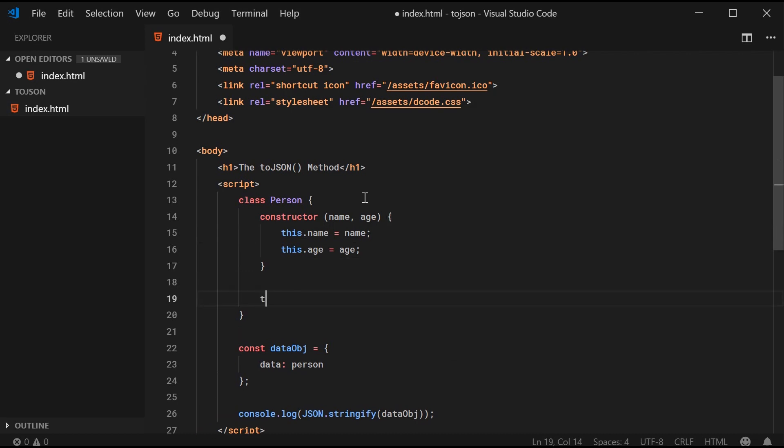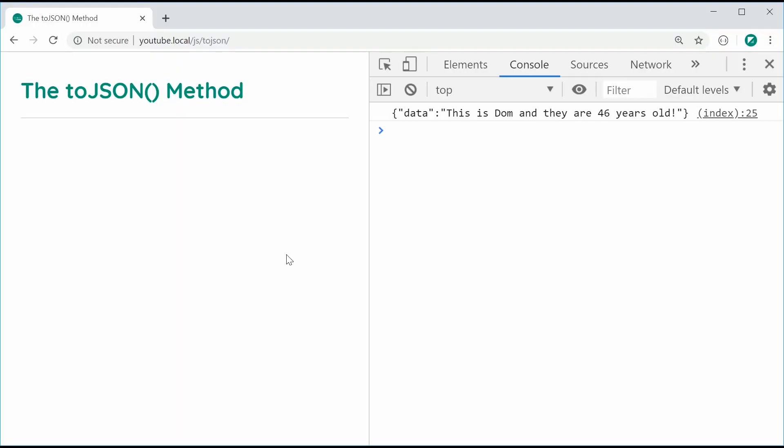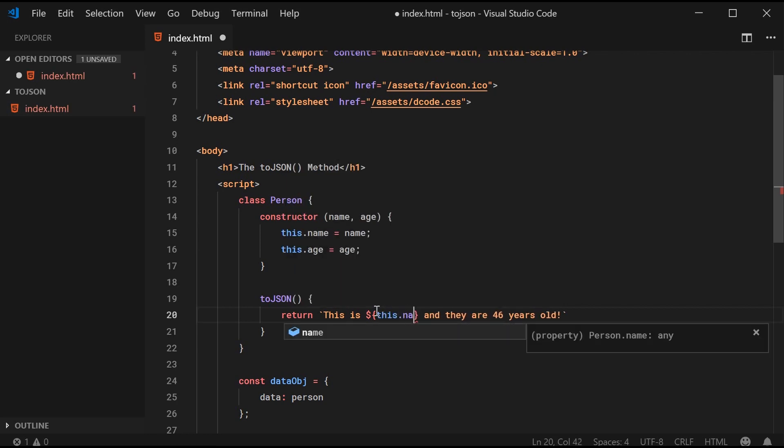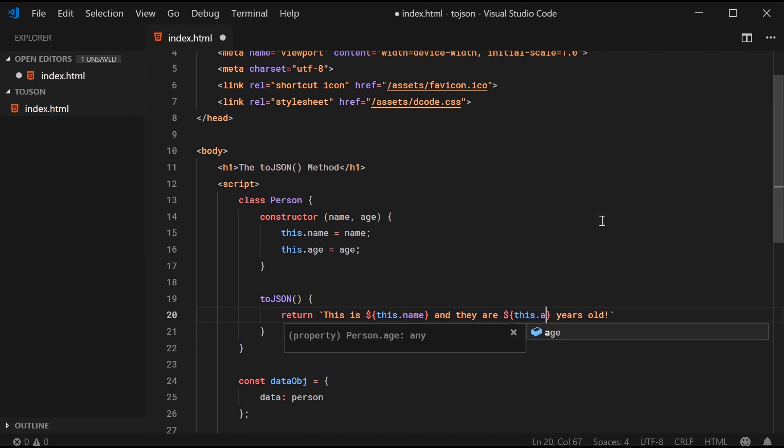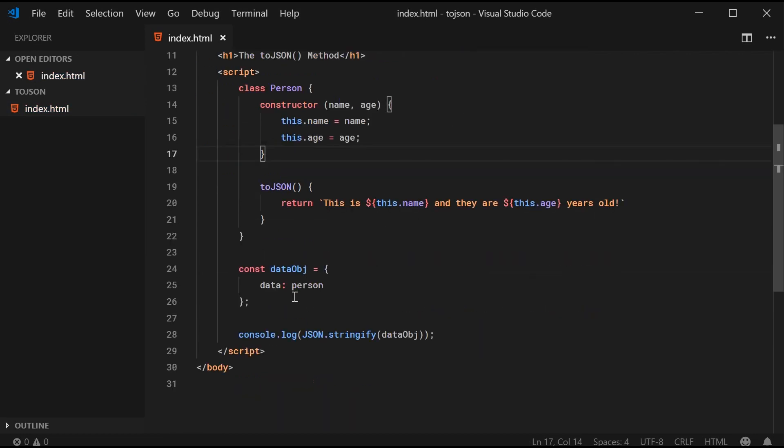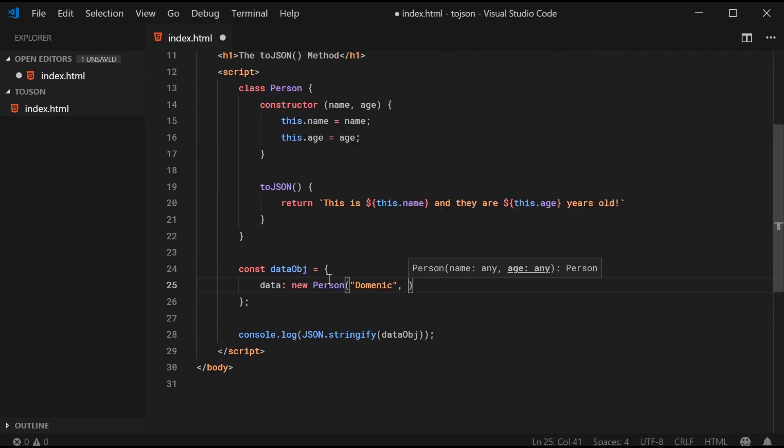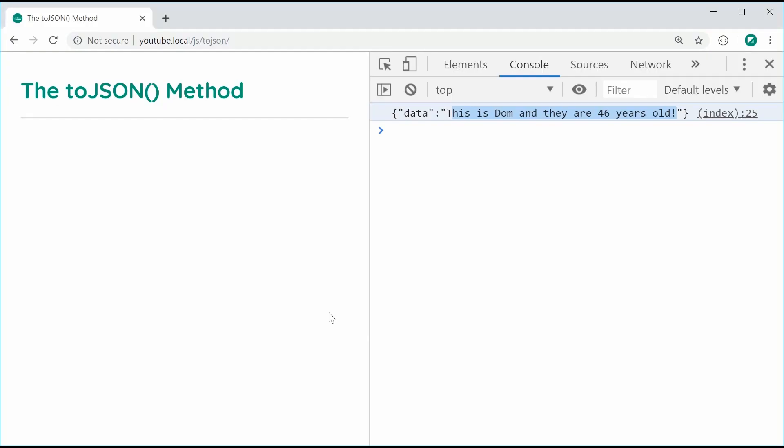And I can say here toJSON, once again, return the same sort of thing. I'll just copy and paste this, so this right here. Put it inside there and say, once again, this.name and this.age. The same thing works because we've got an object with the toJSON method defined. Then I can say data is a new person for Dominic with an age of 56. Save this, refresh, same result right there.